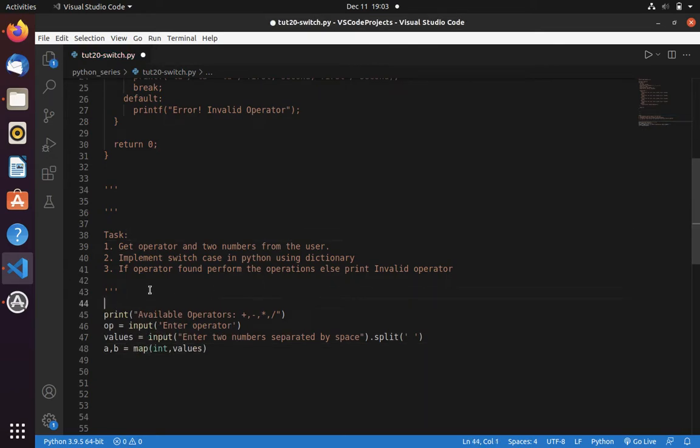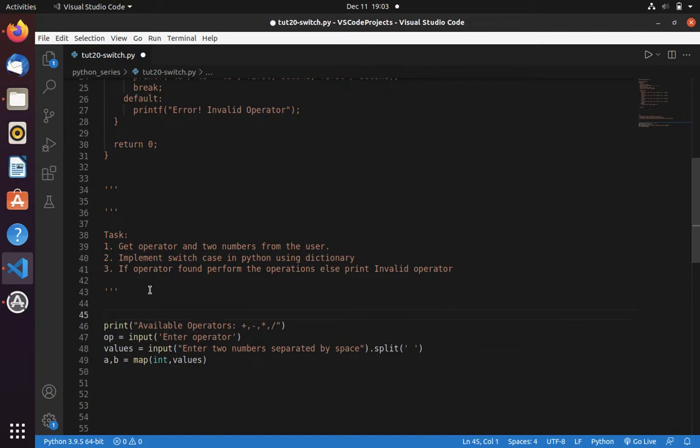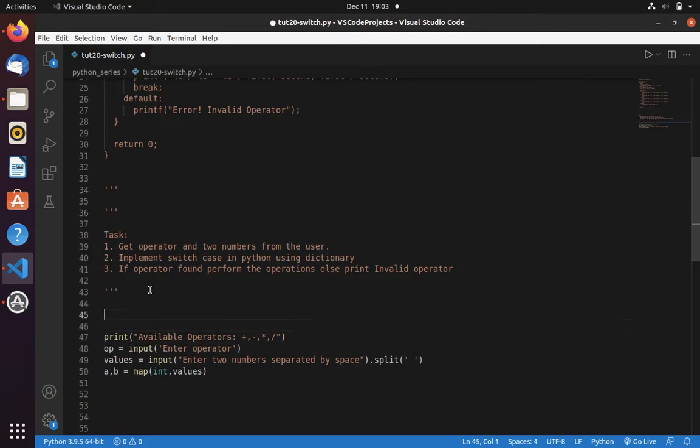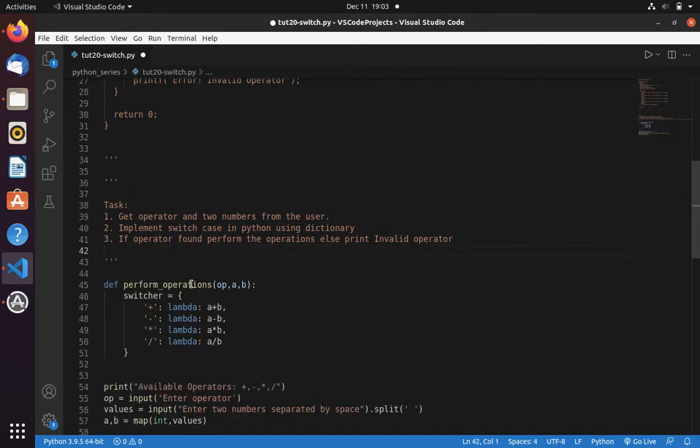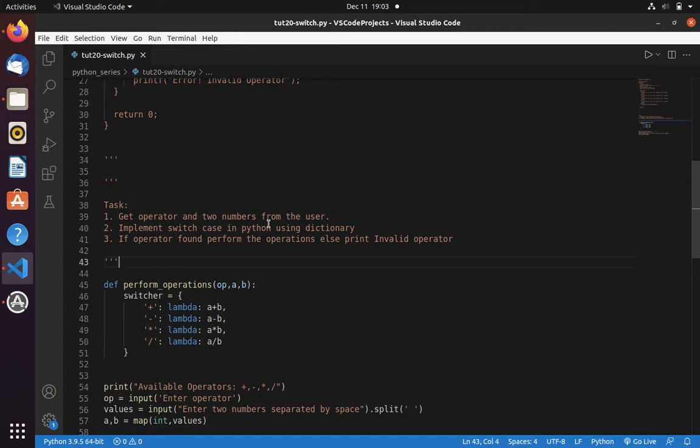Now let's create a function. Here I have already created a function. Let me paste that. The function name is perform operation where it takes three arguments. First one is operator, then number one and number two, the first number and second number.